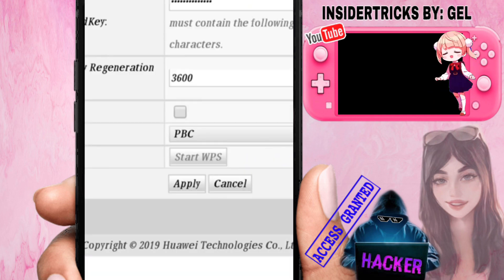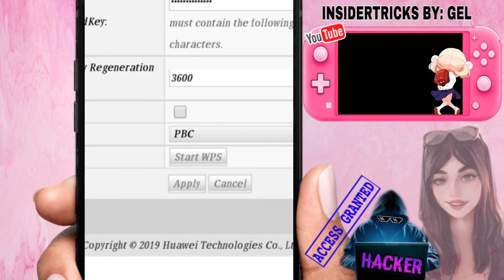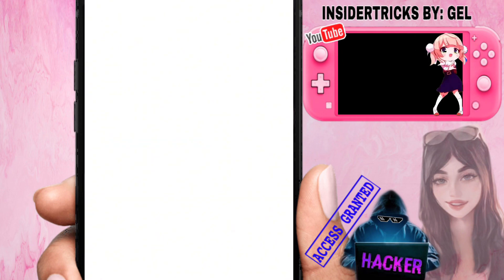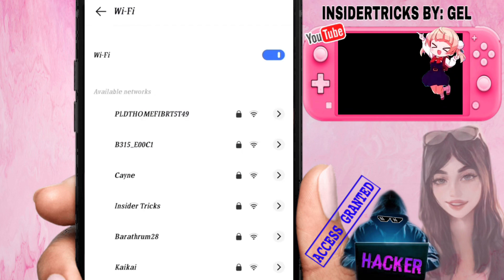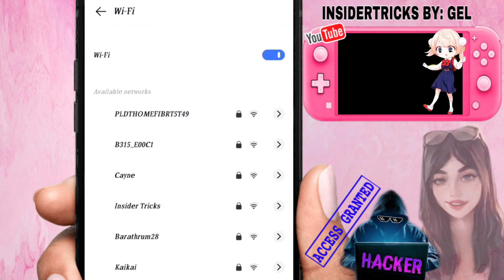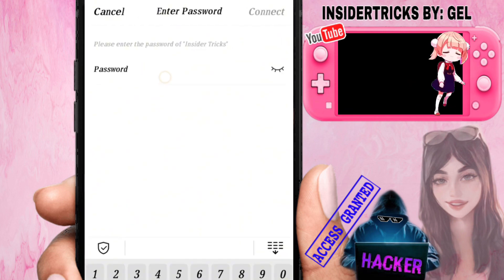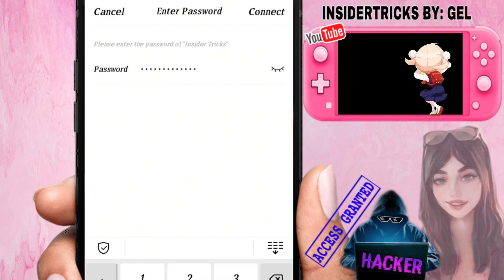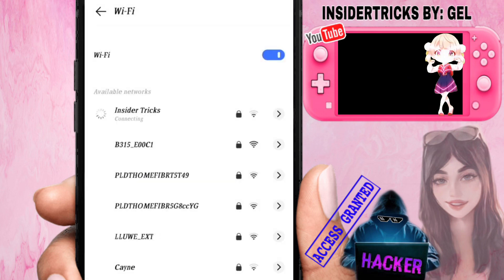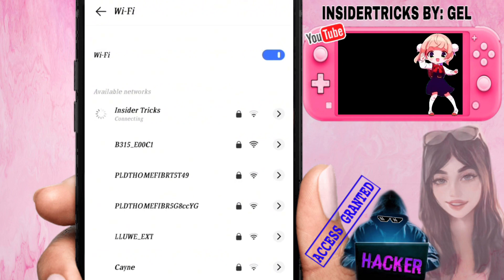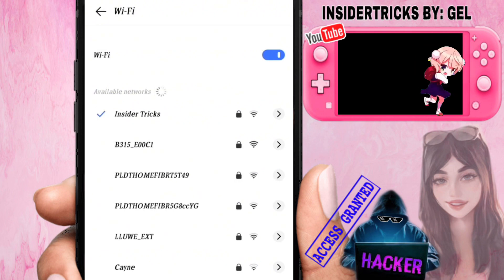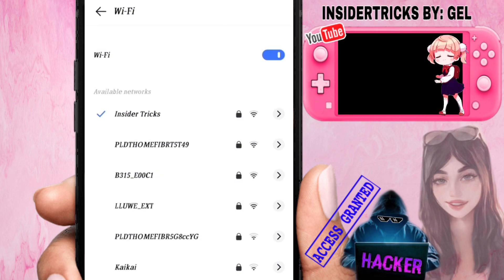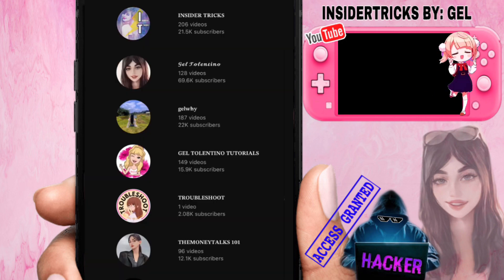Once you have completed the password, click 'Apply'. Note that when you change the password, you will be disconnected from the WiFi. I've now changed the WiFi name and password, so I'll reconnect. Click 'Connect' — and as you can see, I'm connected again to the WiFi. That's it for this video, thank you for watching, and don't forget to click Subscribe.